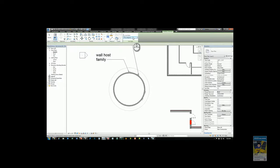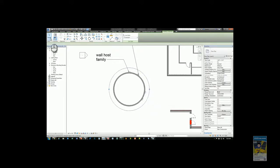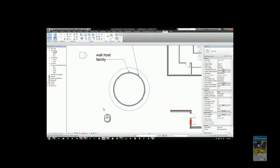Start the command and change the line style to overhead, then pick the two arcs that act as the roof line. Finish the command, you'll notice you'll have the dashed linework.